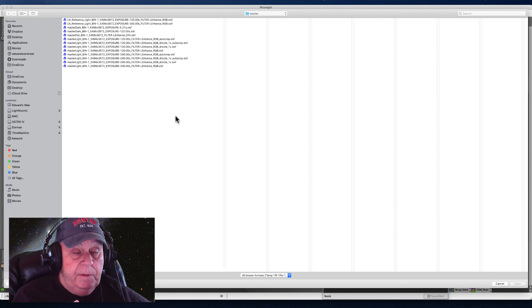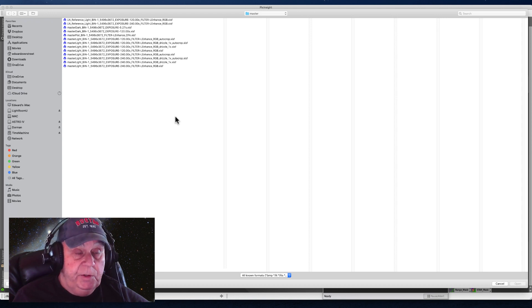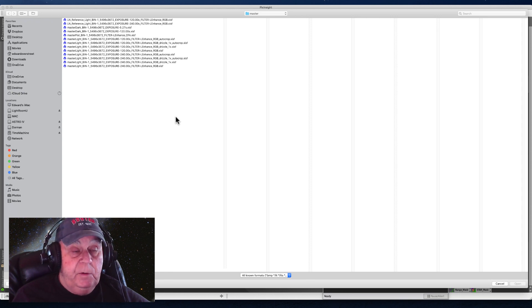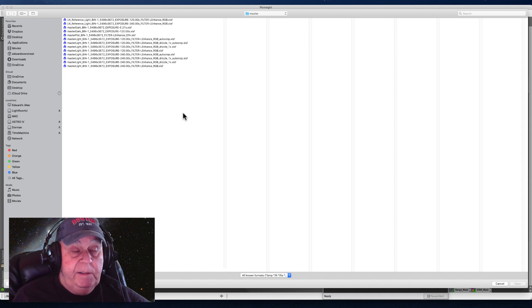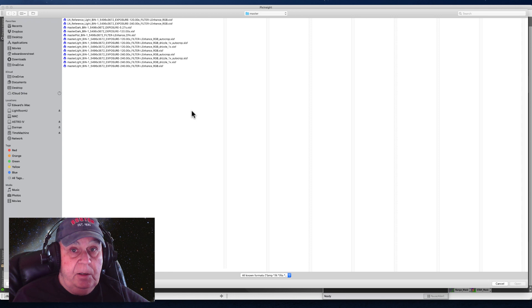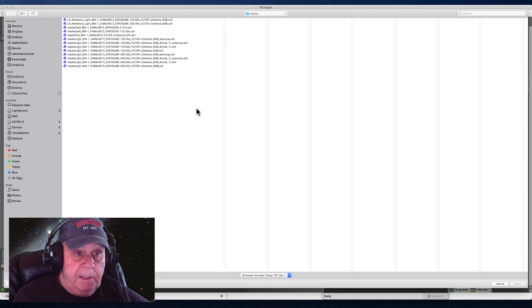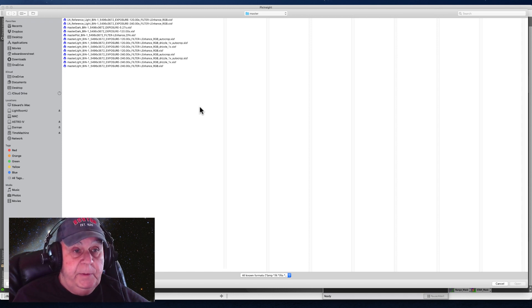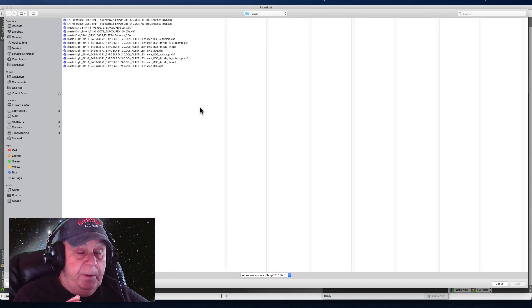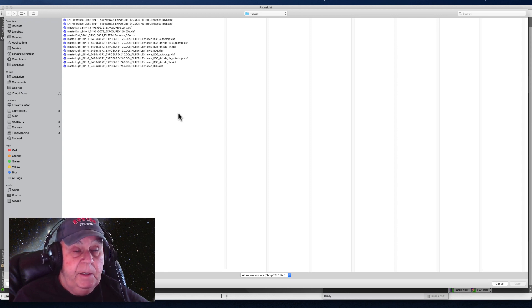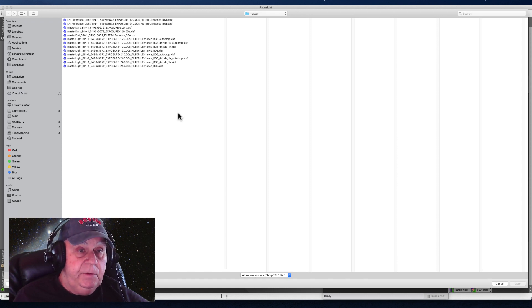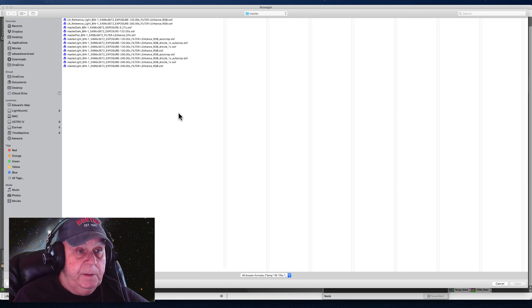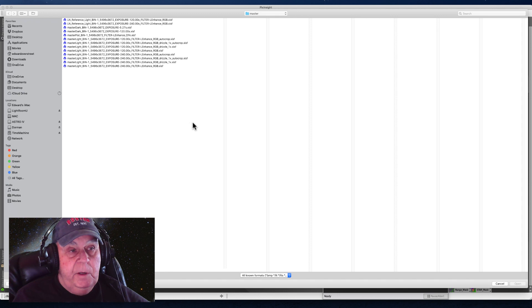The weighted batch processing script embeds in the FITS header the RA and DEC coordinates that's going to be fetched by the SPCC tool to do the plate solving. In the old photometric color calibration tool you had to either manually add the RA and DEC or you could go online and fetch it or you could download the APASS catalogs. But with the new SPCC, provided you have used the weighted batch processing script, your image should have that information embedded in the FITS header and that will be read by the SPCC tool, saving you a very important step.